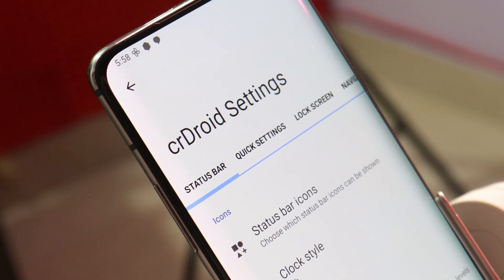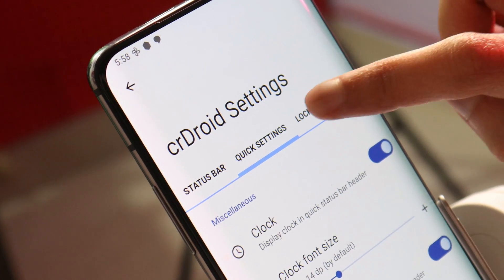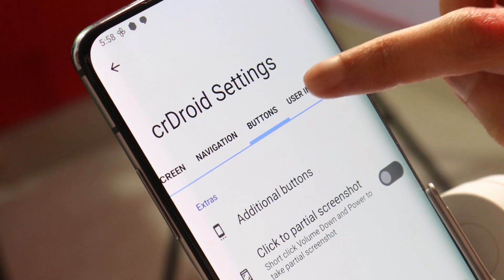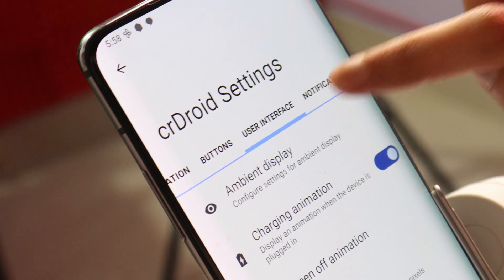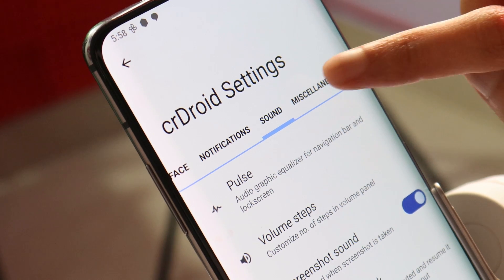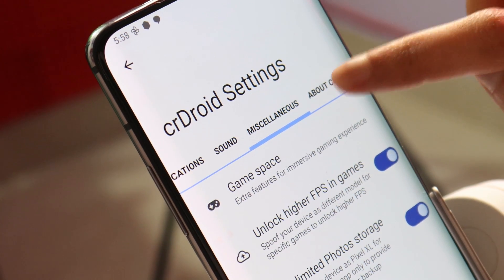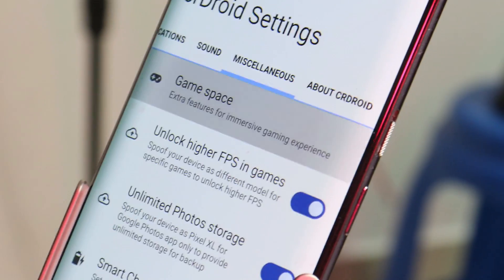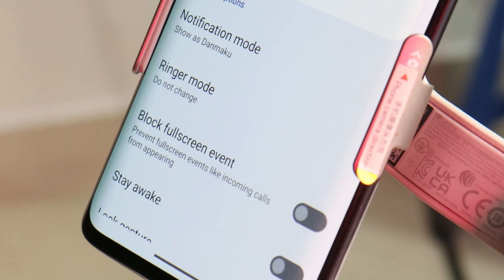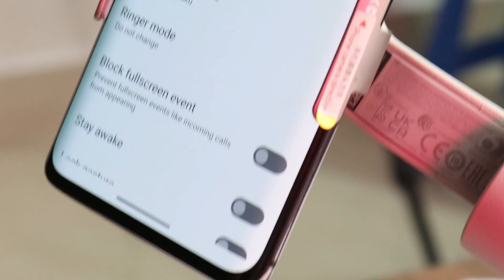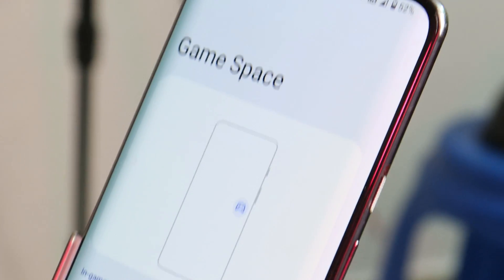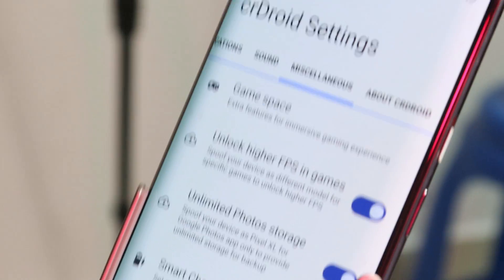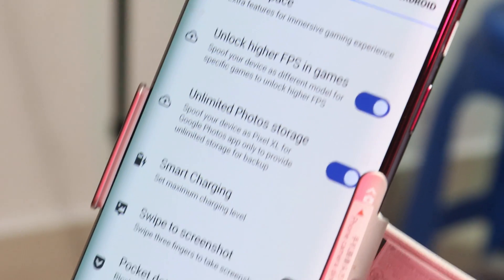This ROM not only provides the latest Android version but also offers a lot of customization options. There's a dedicated section called CR Droid Settings, which gives you options to customize the status bar, quick setting tiles, lock screen, navigation buttons, user interface, notification sounds, and miscellaneous settings. A few settings I particularly liked include the Game Space application, which is now more commonly added by developers.